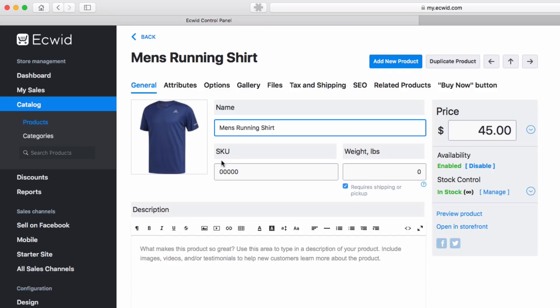This will probably be your preferred method for managing products as you build out your store and become more familiar with ECWID.